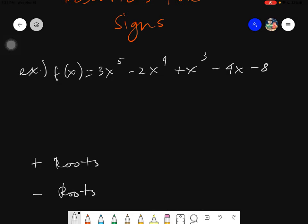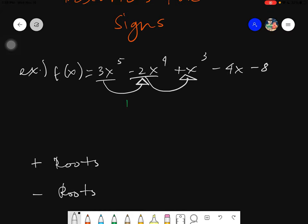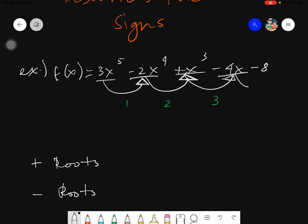To get the positive roots, you simply take the original equation and count the number of sign variations. A sign variation occurs when a term is positive and the next term is negative — that is one variation. Similarly, if a term is negative and the next term is positive, that is another variation. If a term is negative and the next is also negative, that is not a sign variation.